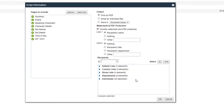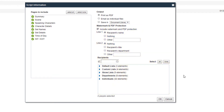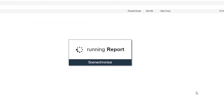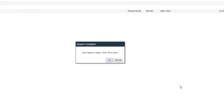On the right, choose your output, watermark information, and if any, recipients. Once you've selected all of your options, click OK. At this point, you'll see another pop-up letting you know that you can view the report. Click OK.